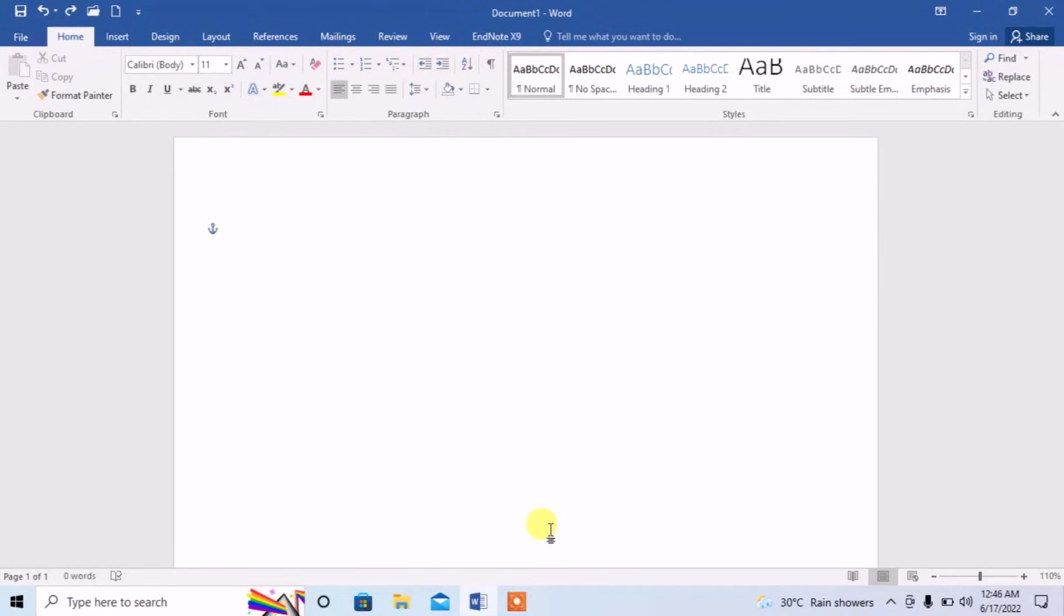Hello friends, in this video you are going to learn how to draw a double horizontal line in Microsoft Word. There are two methods of drawing double horizontal line.